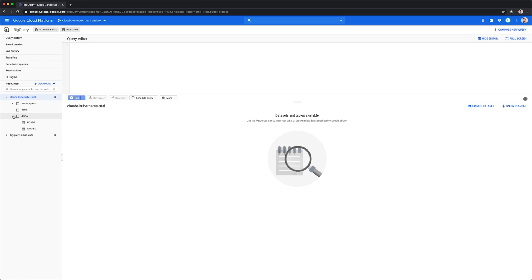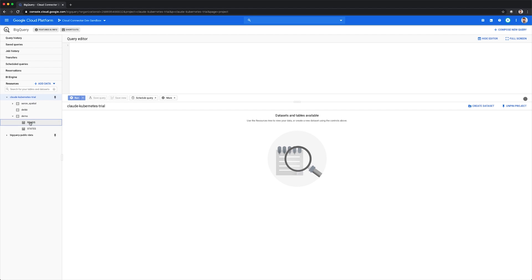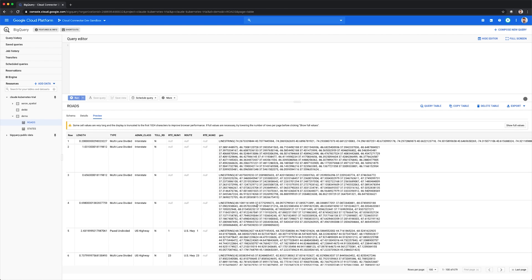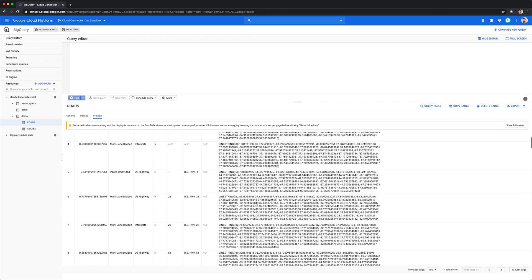We'll switch to the BigQuery UI and take a quick look at the table we just wrote using FME, and the two new tables now appear in our demo dataset. We can also see the schema including the geography type column, and when we go to preview, we can also see the WKT representation for each feature.